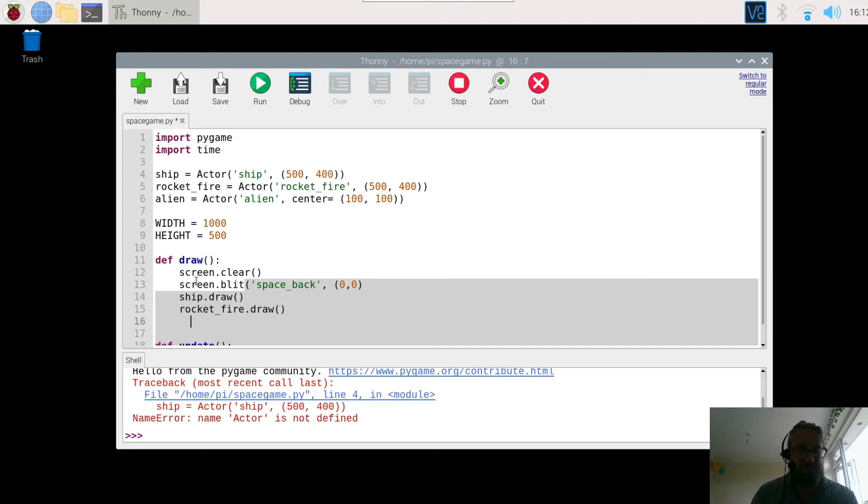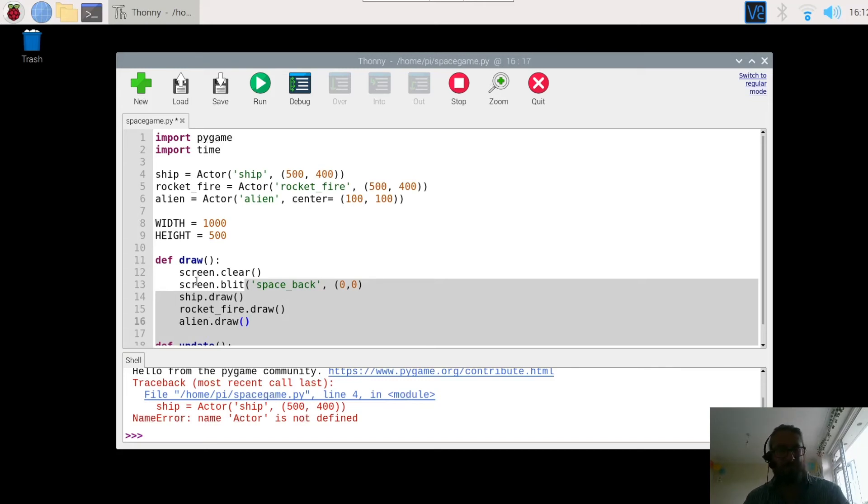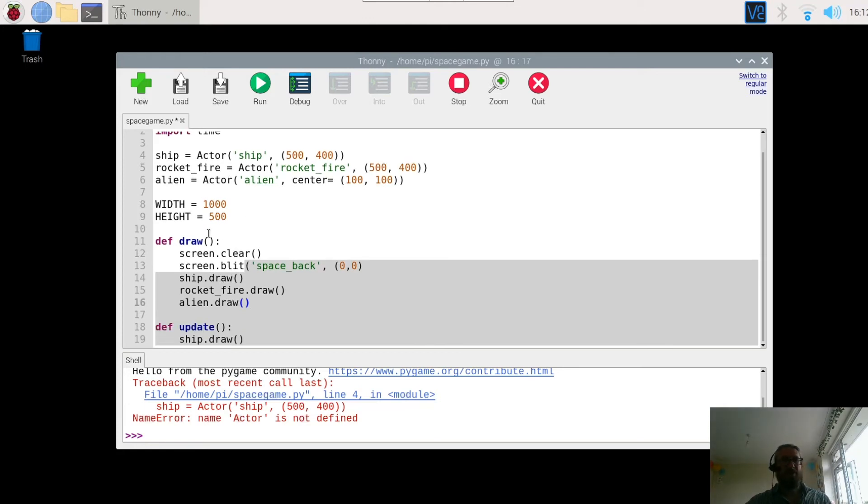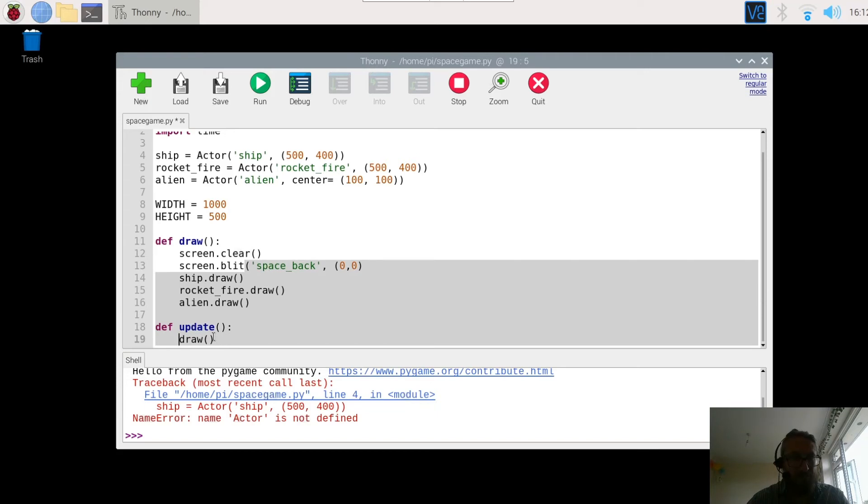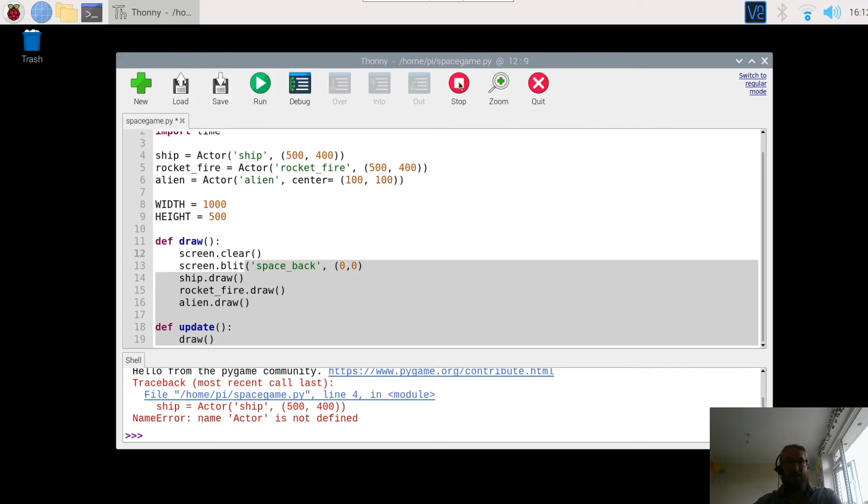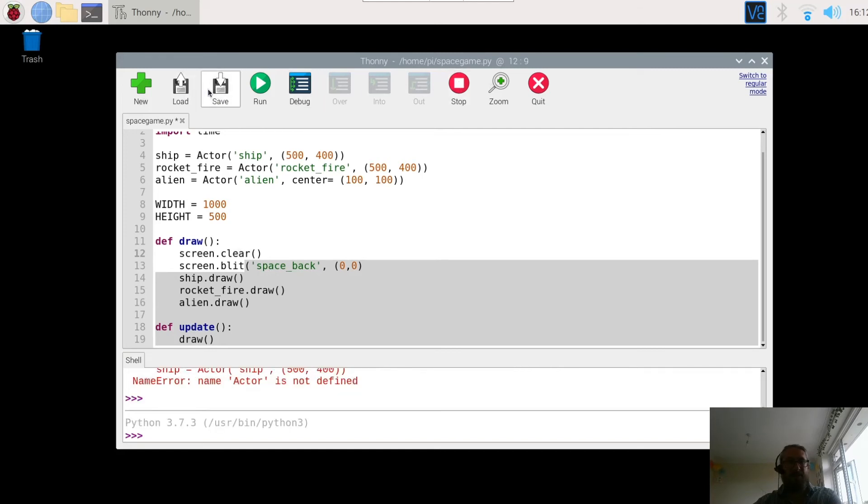And then we're going to finally draw the alien, so alien.draw open bracket close bracket. This function here is responsible for drawing the background and the alien and the ship and the rocket. In the previous update we were just drawing the ship, now what we can do is we can call the function draw and it will add all these in.